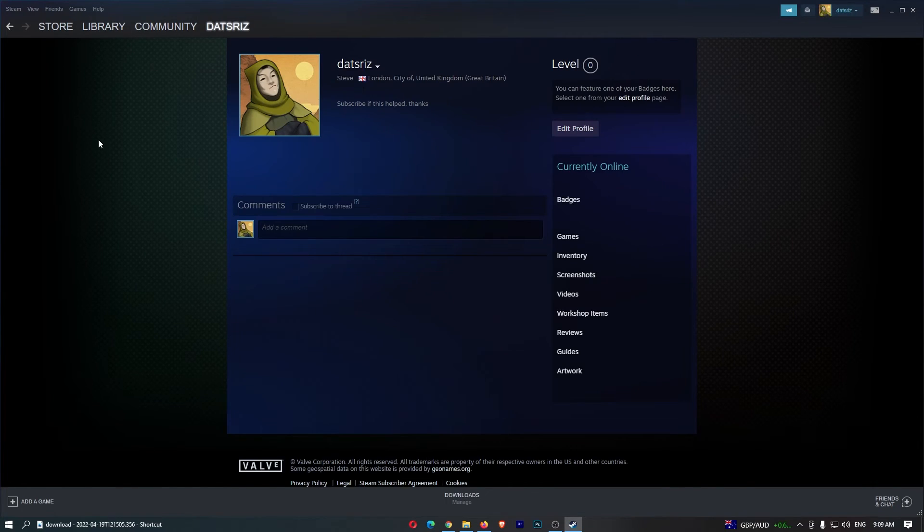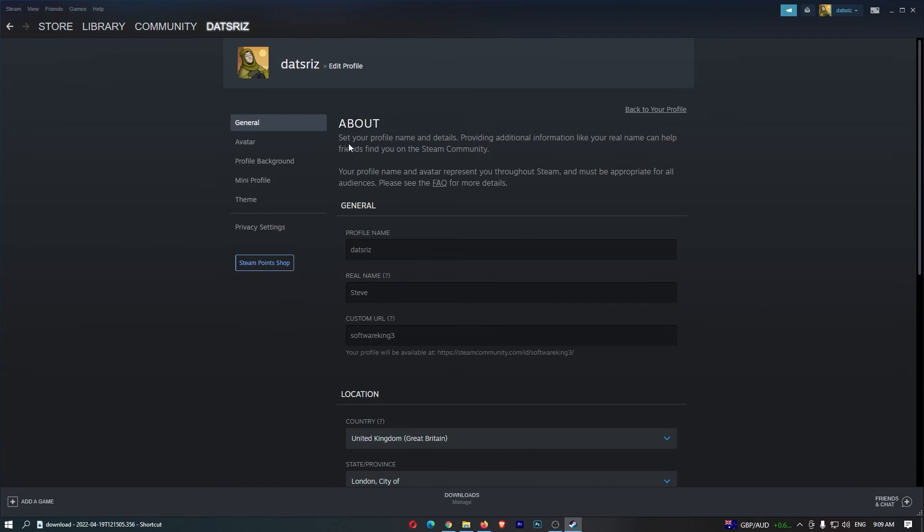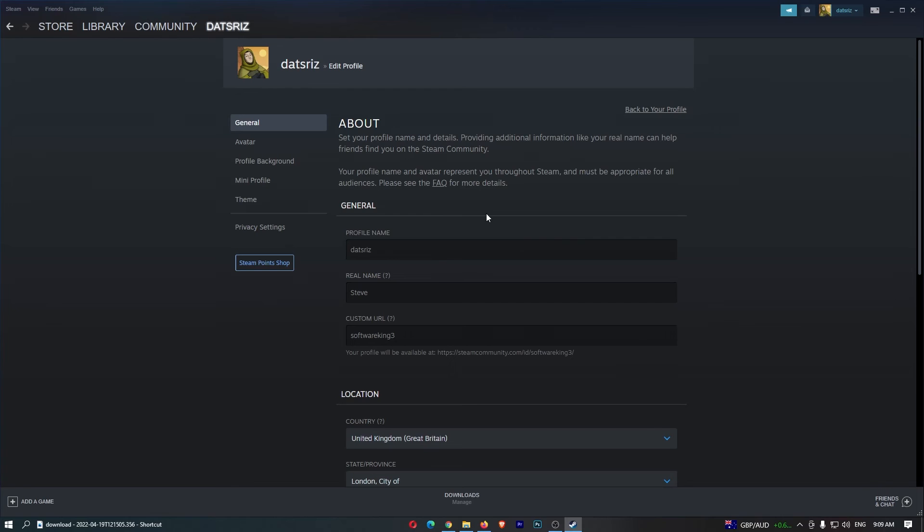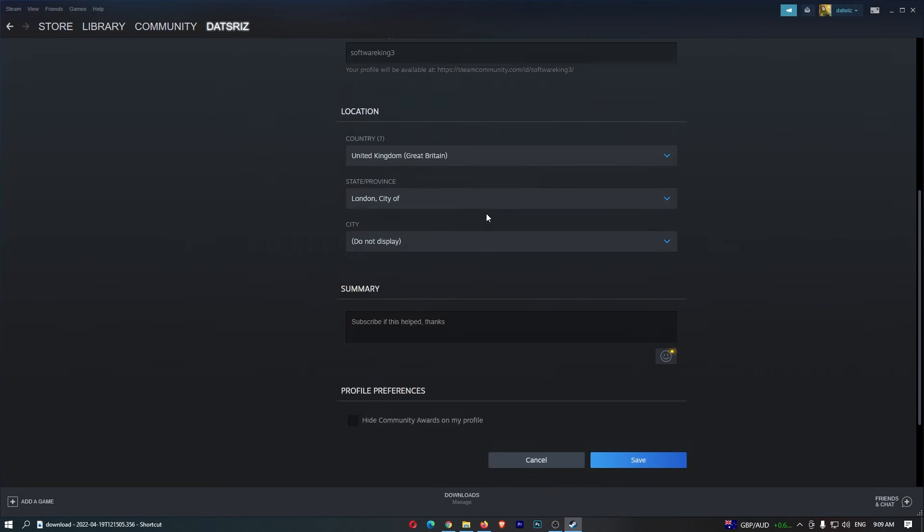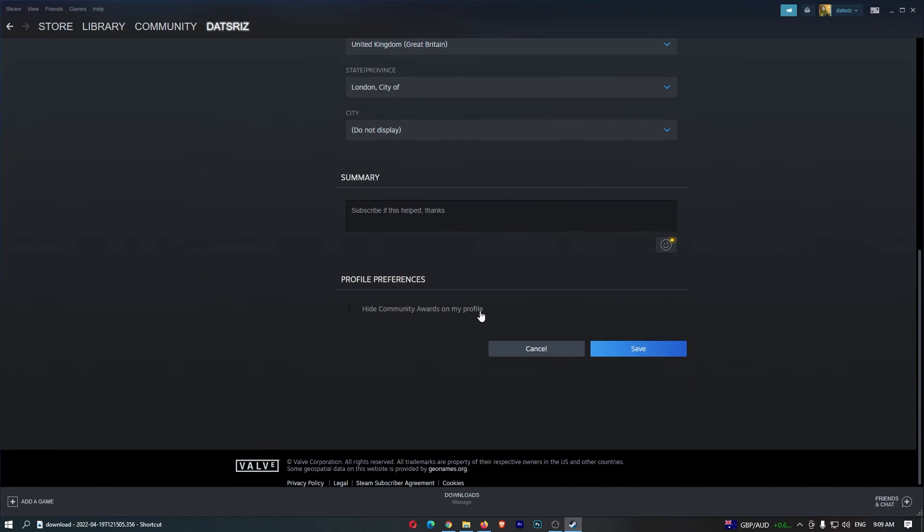That is going to load up this area, so just click into edit profile right here. And once this loads up guys, we just need to scroll all the way to the bottom where it says hide community awards on my profile, turn this on and then click save. And just like that guys, that is how you can hide community awards on your profile on Steam.